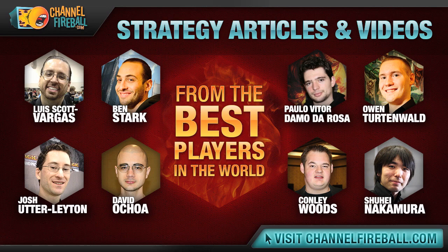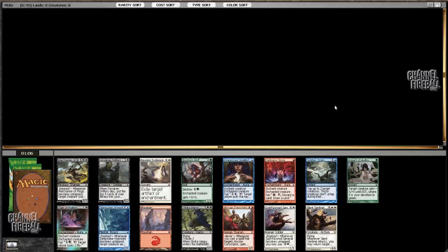Hello everybody, this is William Jensen with a Theros Block Draft video for ChannelFireball.com. I have a special guest today, Owen Turtenwald. Hello. He's going to help us out.